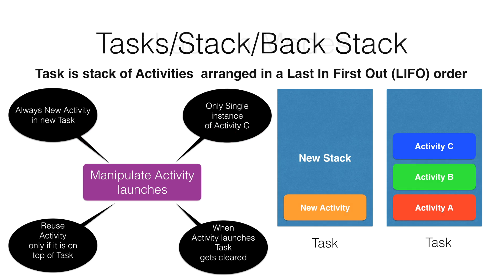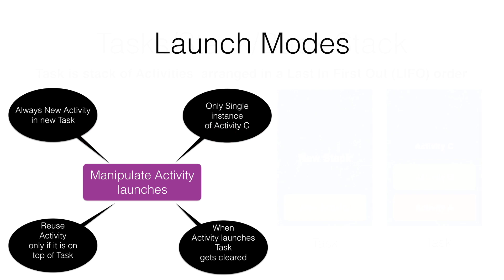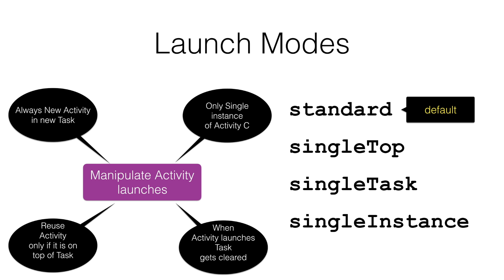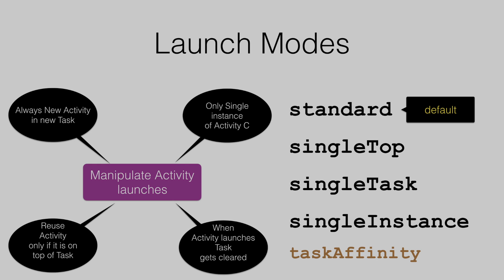The answer is basically yes, and it is basically controlled through something called launch modes. Any activity by default always gets launched in a standard mode. But other than that, there are a few other modes like single top, single task, and single instance. And you will come across something called task affinity, which basically decides where a particular activity will get pushed into in terms of if multiple number of tasks are there.